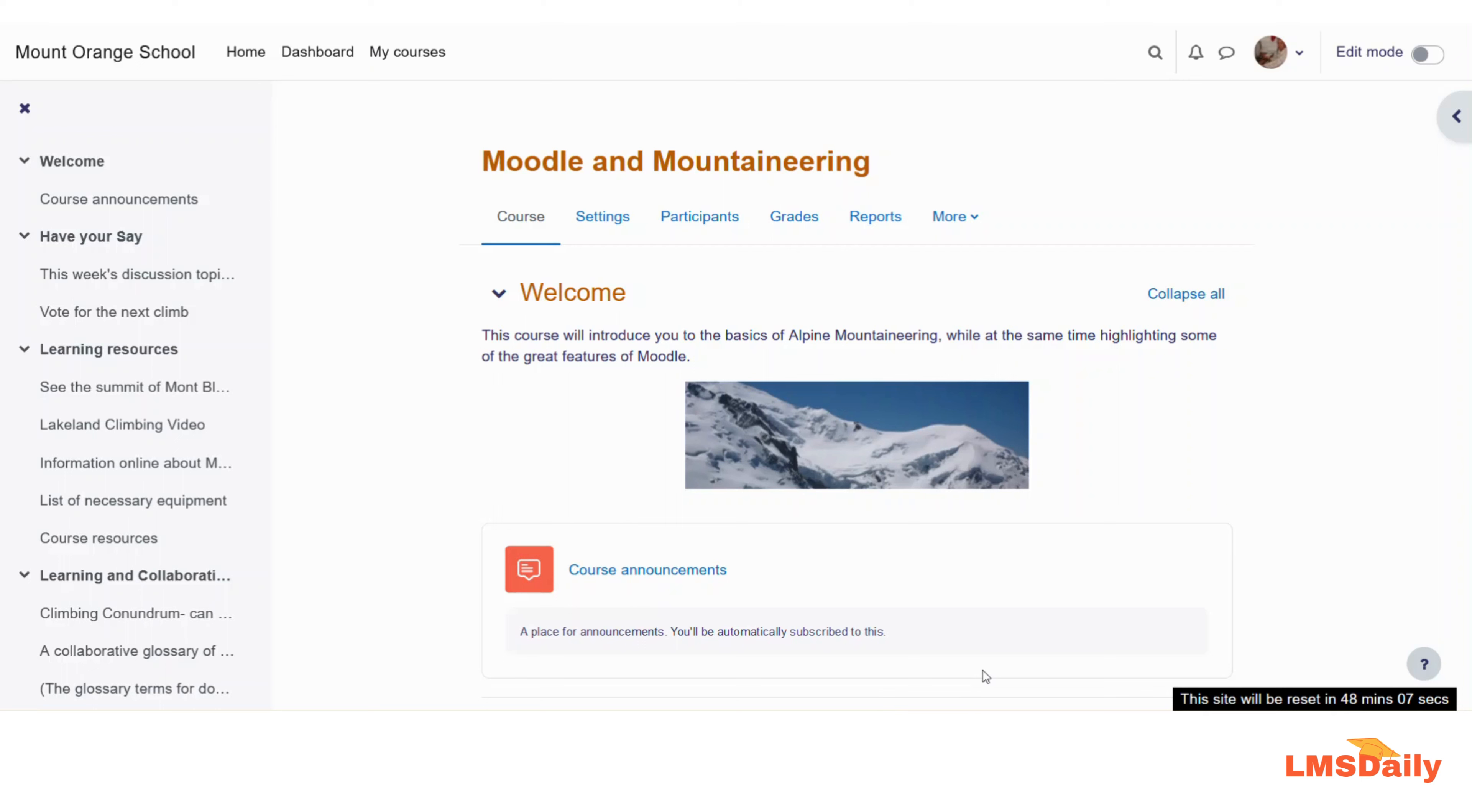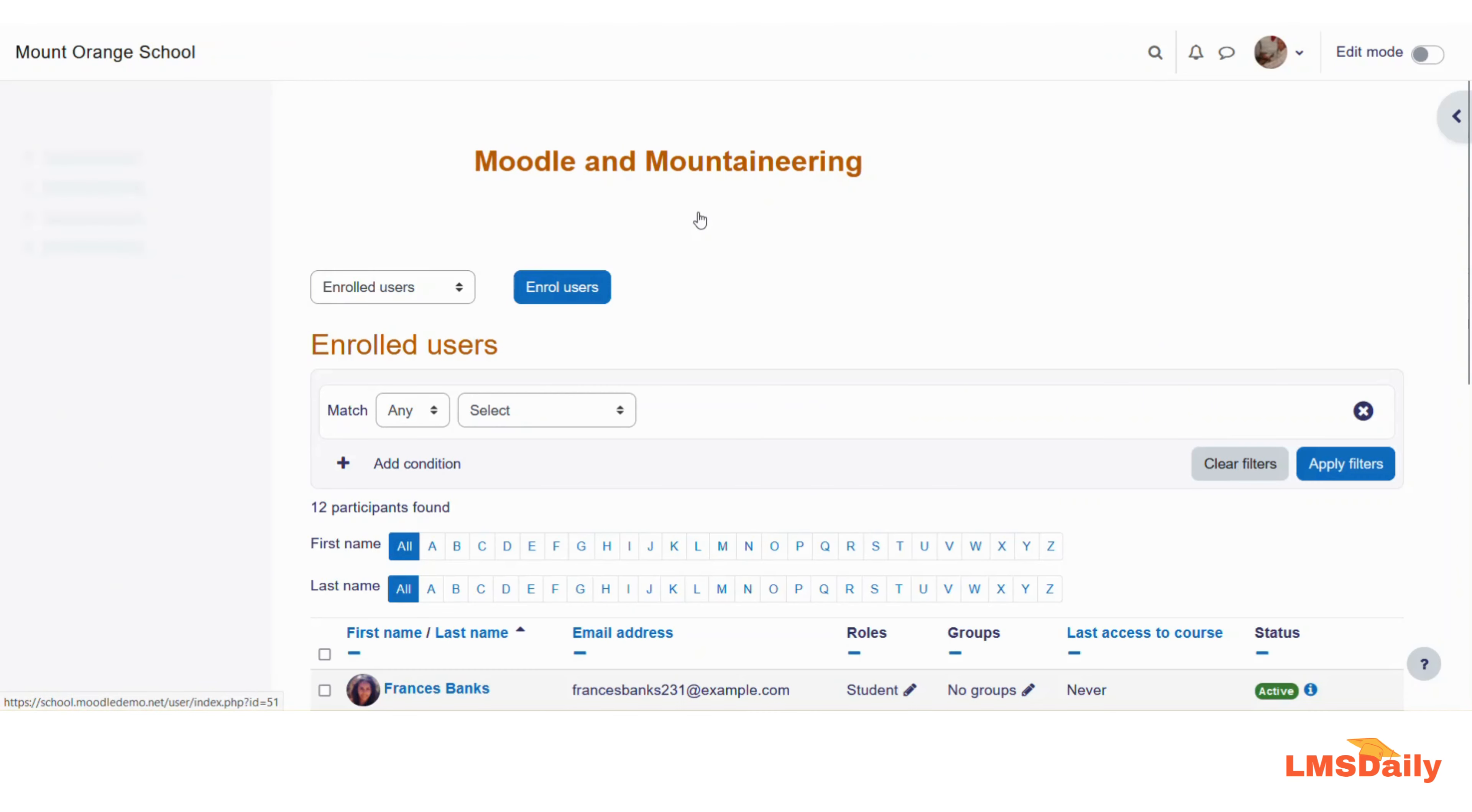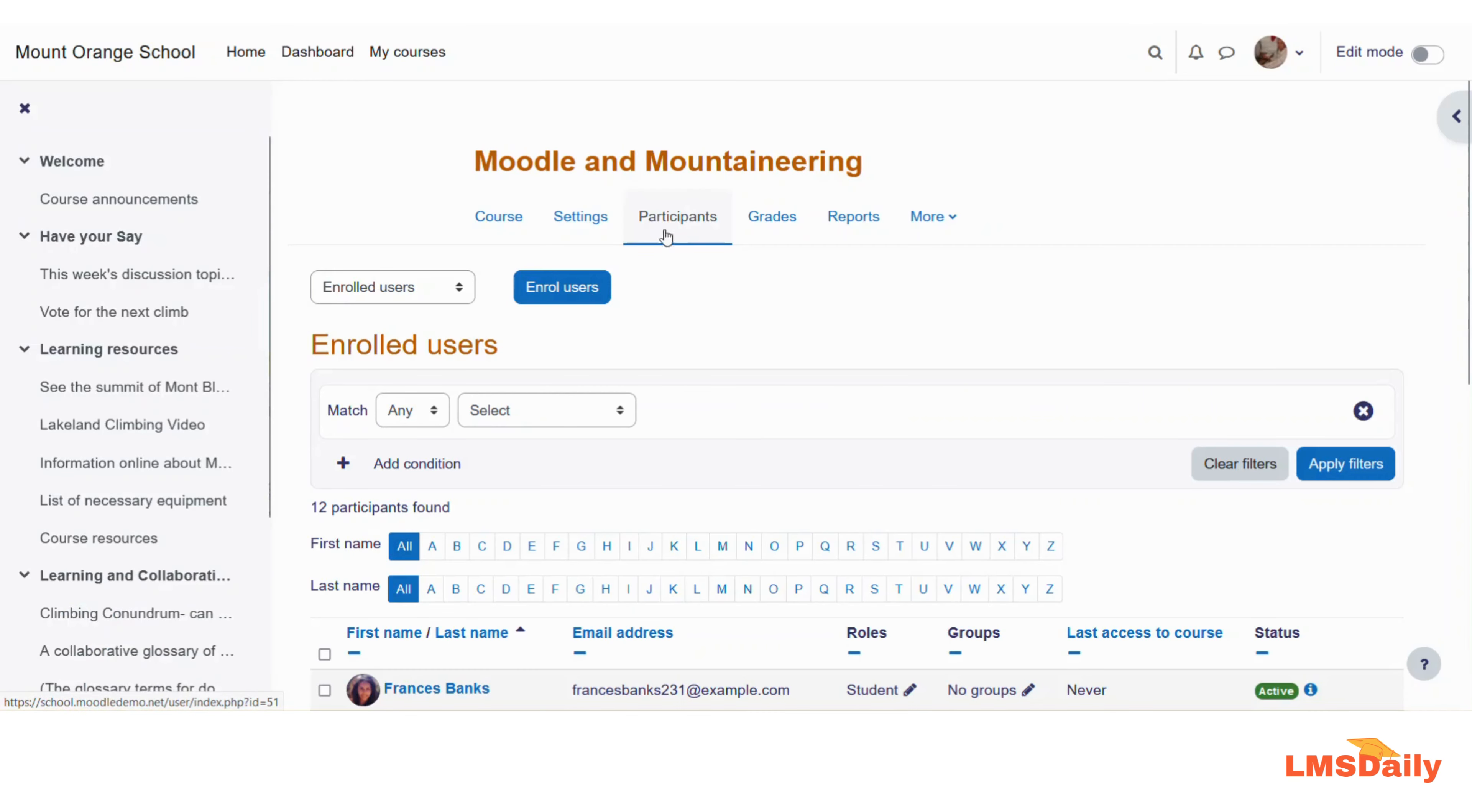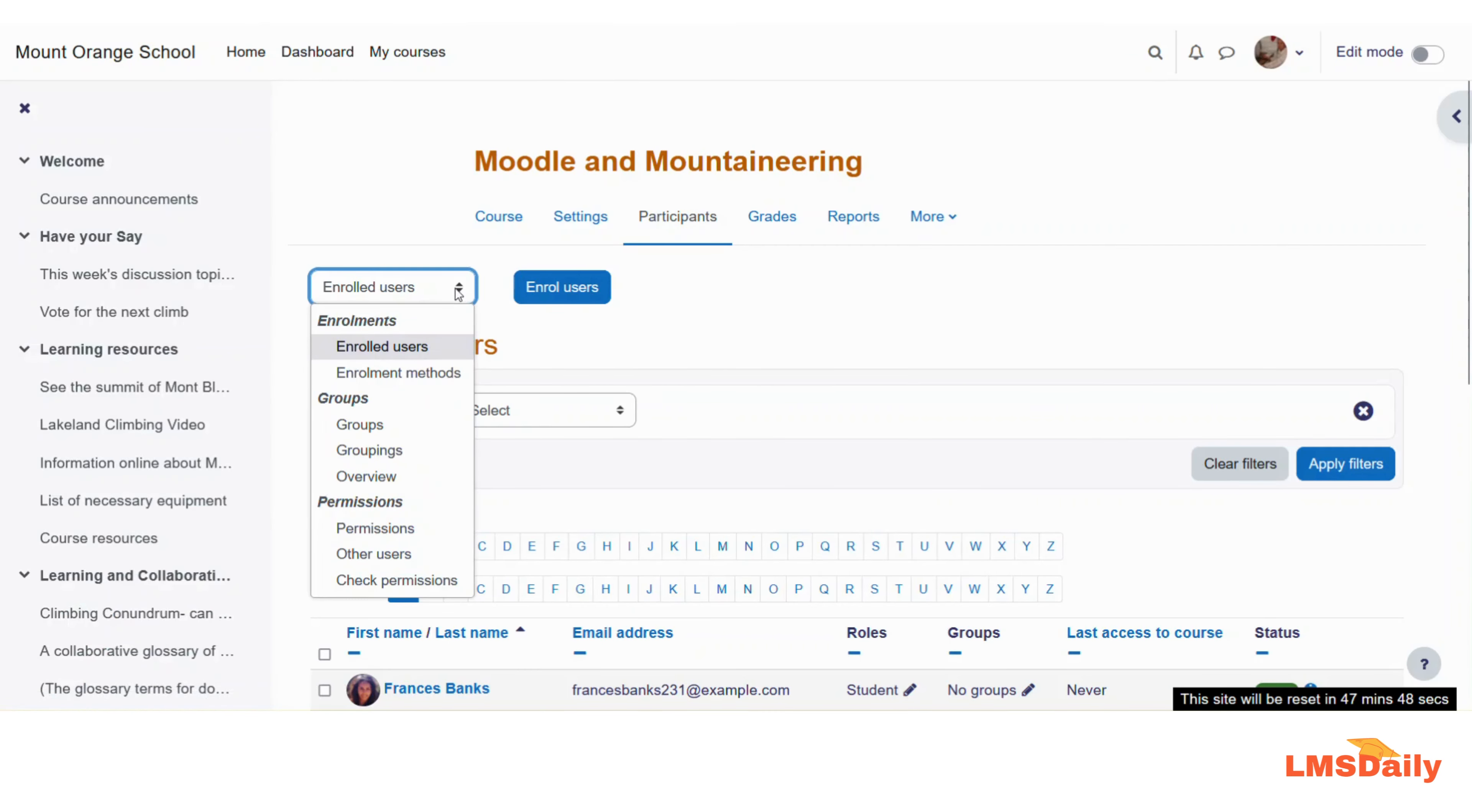As you can see, now I am logged into Moodle as a teacher and I am already on my course page where I would like to enable the self-enrollment method. On this page all you need to do is go to this participants tab and then choose the enrollment methods in this drop down, which is the second option.